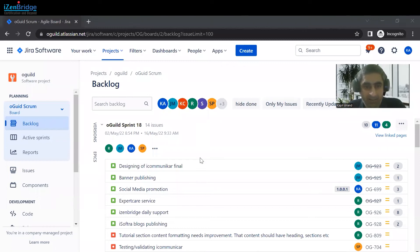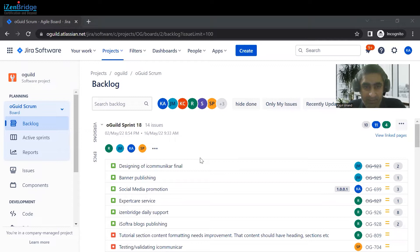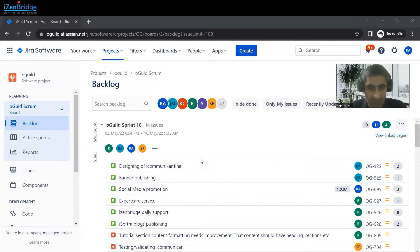Hi everyone, welcome to another session of Jira. Today we are going to learn about how we can use the timesheet feature of Jira.